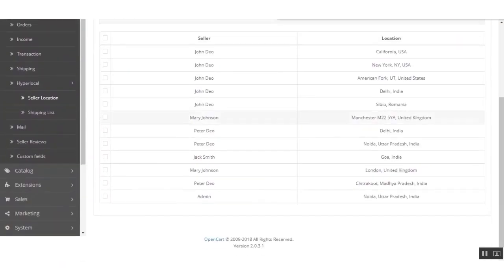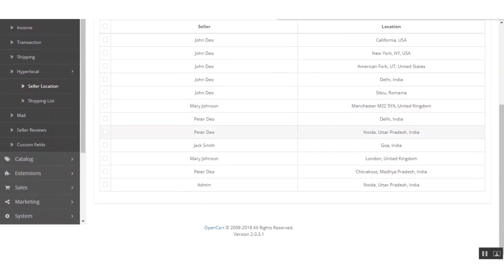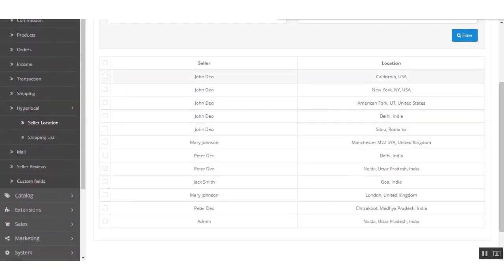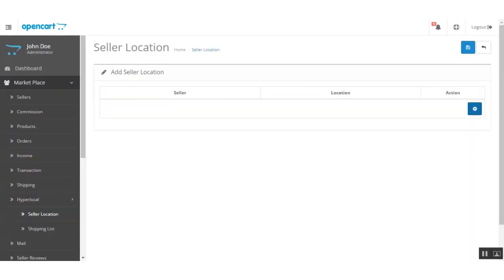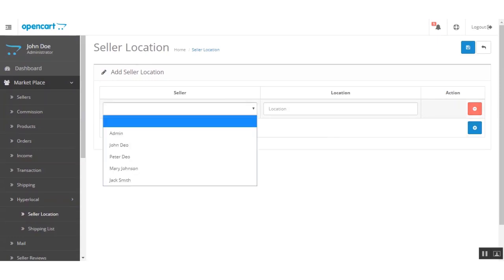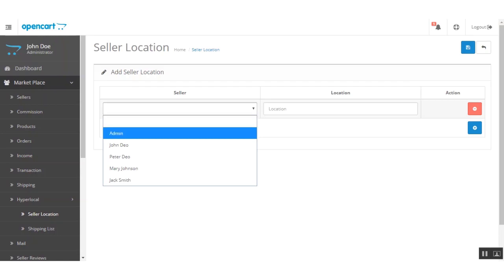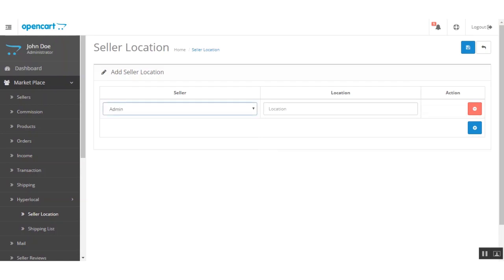Under Seller Location, the admin can view all sellers in the list. By clicking Add New, the admin can add a seller and its location — simply select the seller from the dropdown, enter the location, and save it.